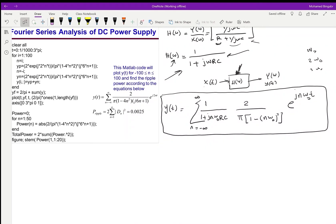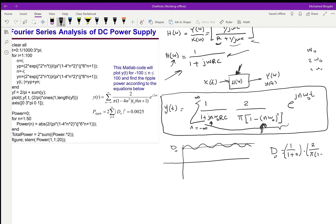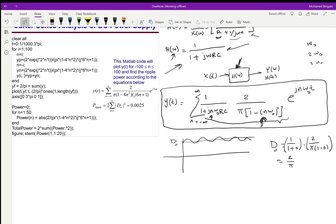Plotting Y(t), it looks like a DC level with small ripples on top. The DC average is D₀. Plugging n=0 into H(ω) gives 1/(1+0) = 1, and plugging n=0 into D_N gives 2/π, so the DC output is 2/π. The power of the DC component is |D₀|² = (2/π)² = 4/π².